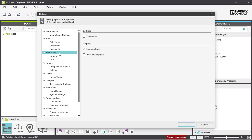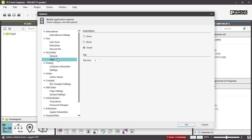Next we have Text Editor Settings. Here you can set the Word Wrap, which means it would break long words and wrap them onto the next line. You can also activate line numbers and view the white spaces between words or variables.